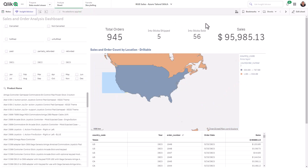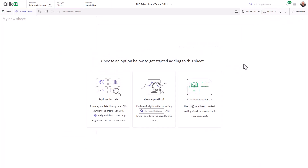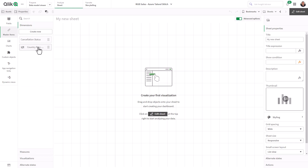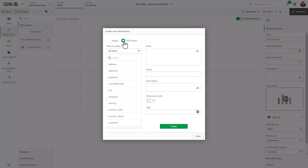We're going to start from scratch so you can see the whole process. First, let's create a new sheet. Now we have a blank canvas. I'm going to click on edit sheet, and for this you will have to be in the advanced options area. I'm going to go to master items. Now I already have a dimension here called country prov drill, but I'm going to create a new one so you can see it from scratch. We're going to create a new drill-down dimension in master items — it's hierarchical, allowing you to go from different levels and click into a chart to navigate between them.